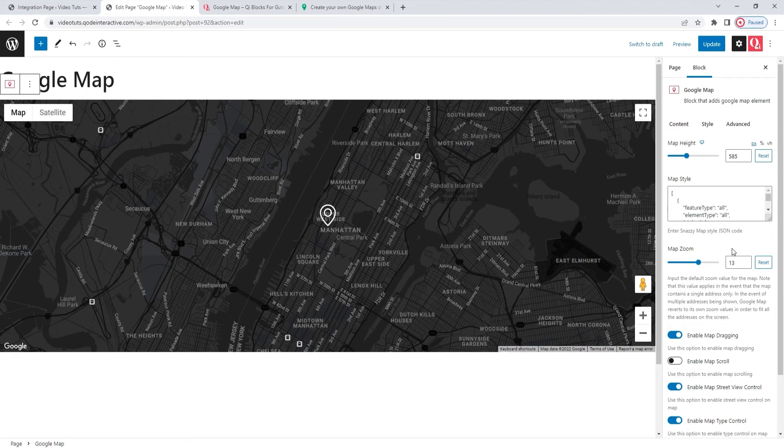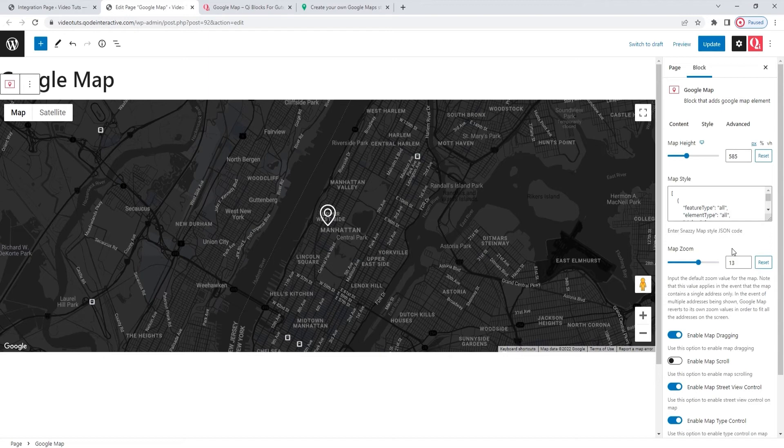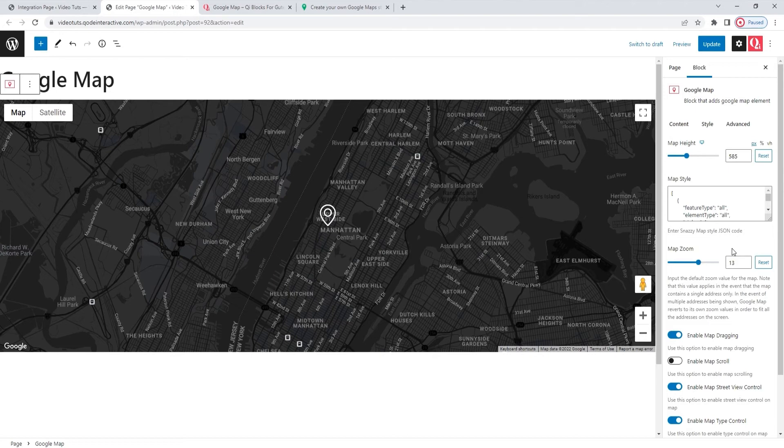There, now we have a relatively close, but still broad enough view of the chosen address. One note though on the zoom. This option works only when you have one address. If you enter multiple addresses, the default zoom from Google Maps will be applied instead. This is done so that all the addresses you add can fit within your assigned map dimensions.